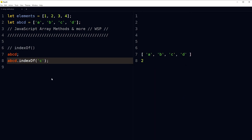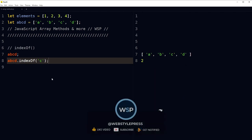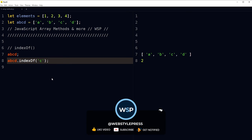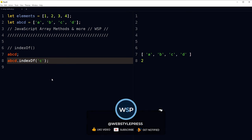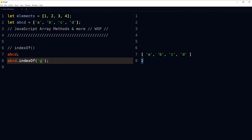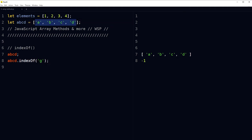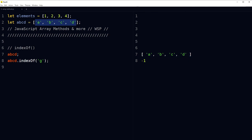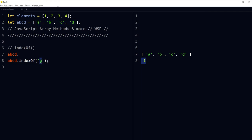Another method is indexOf. Get the first index at which a given element can be found in the array using indexOf. For 'a', 'b', 'c', 'd' — indexOf('c') returns 2 (indices 0, 1, 2). indexOf('g') returns -1 because 'g' is not present in this array. Negative one is returned if the element is not found.